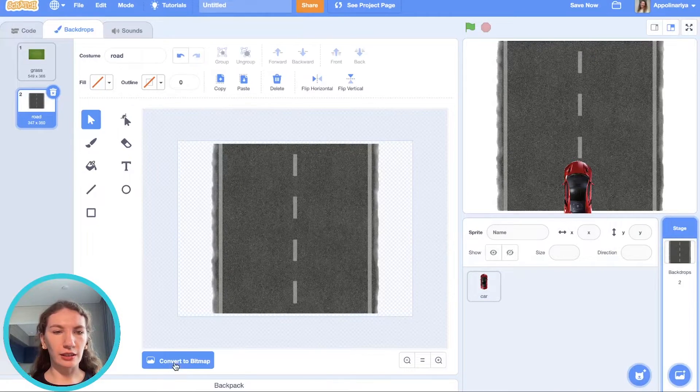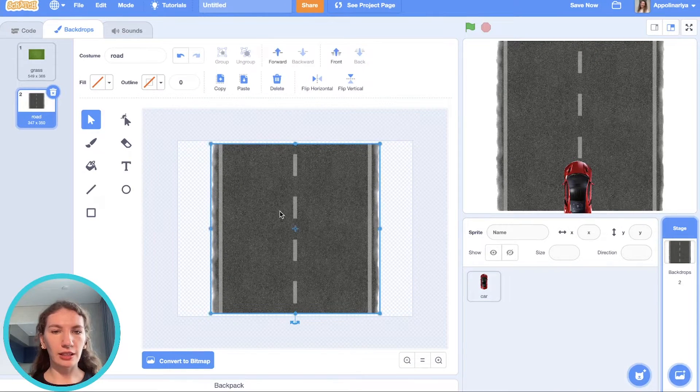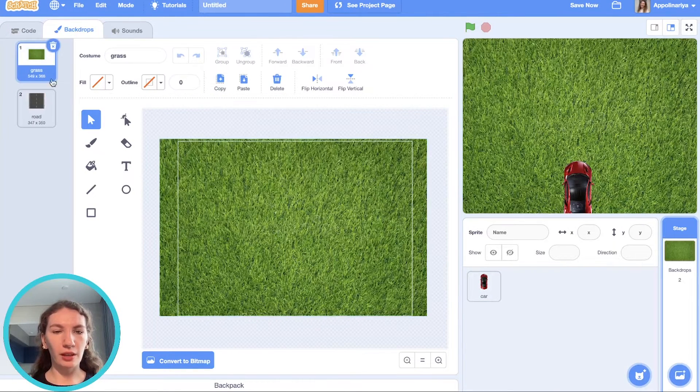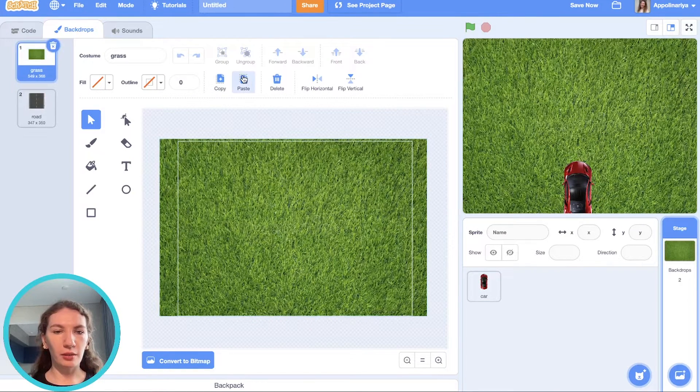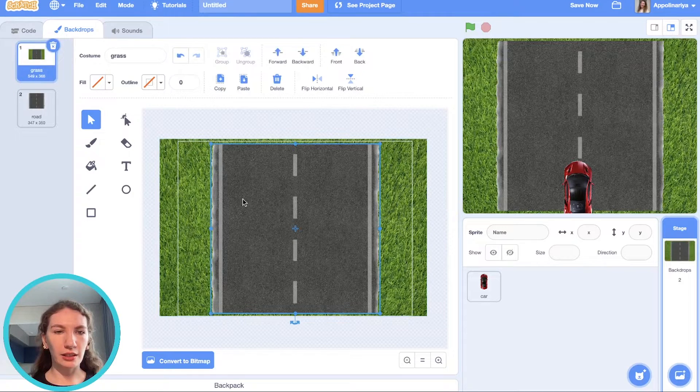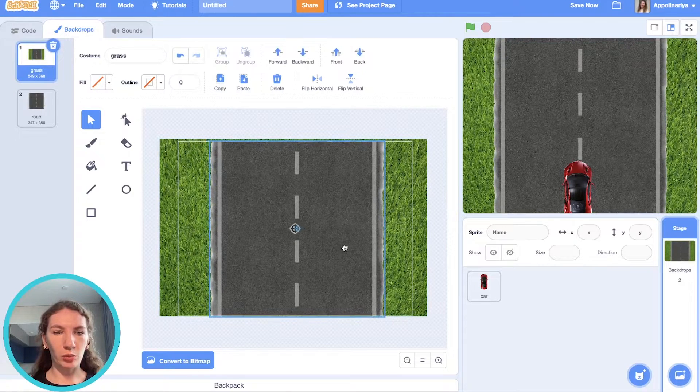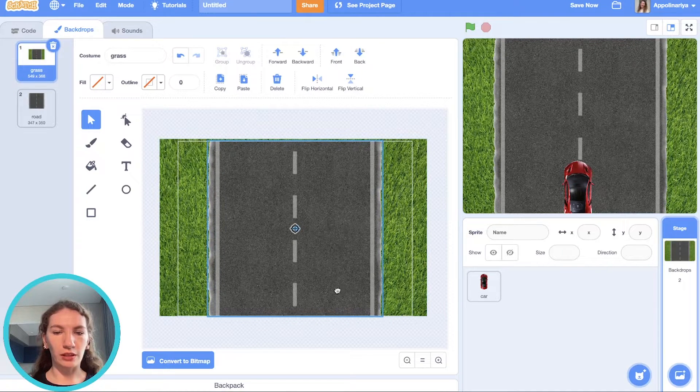Then select it, copy, and paste here. Put it in the center.